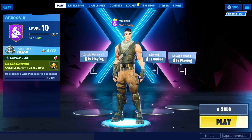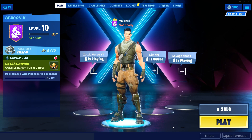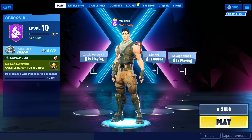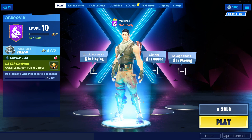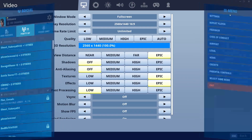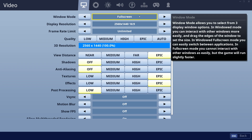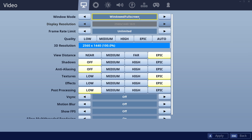With that said, let's jump into the video. The first and most important part is to go into your settings and turn down all your settings. For windowed mode, make sure you guys have it on full screen, because sometimes if you have it on windowed full screen you'll get a little less FPS. So make sure you guys have it on full screen.